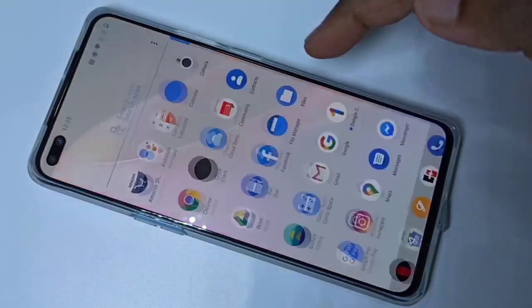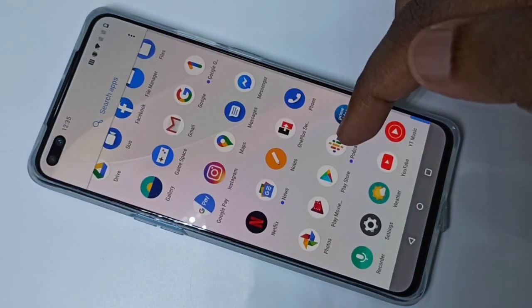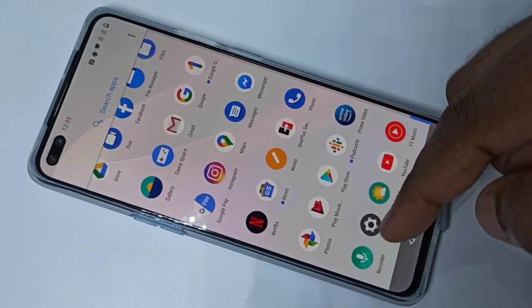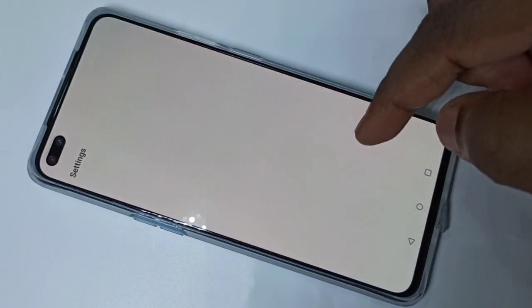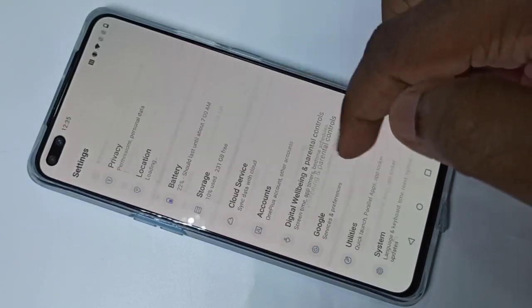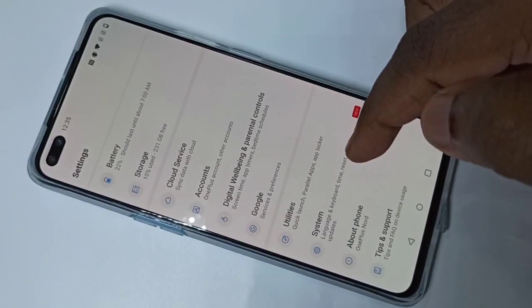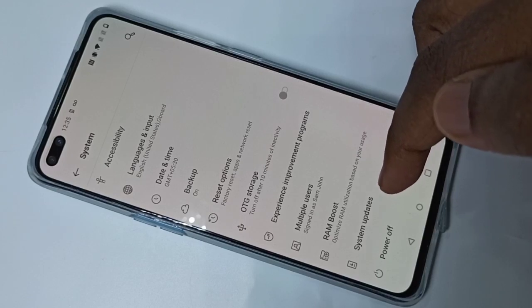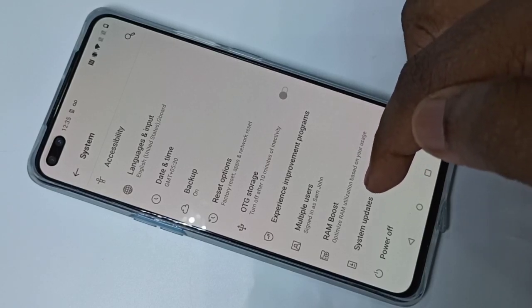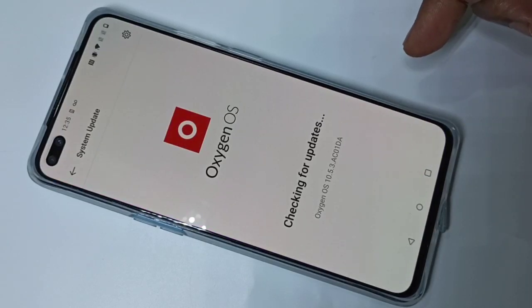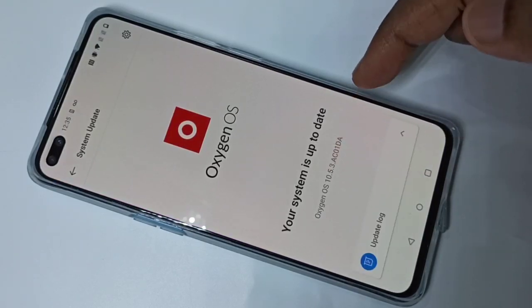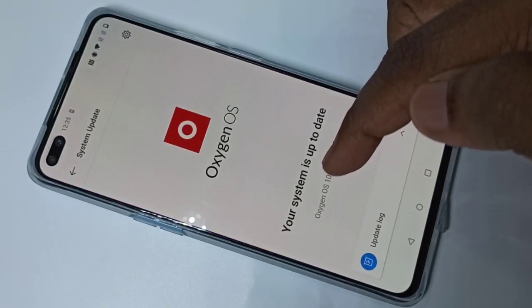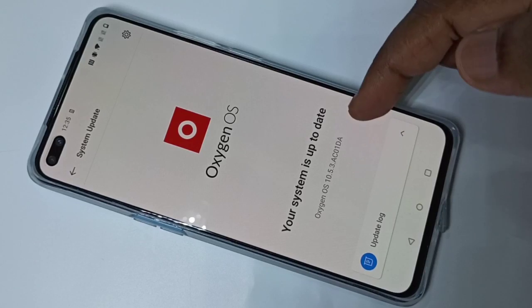So let me check — again go to Settings, then tap on System, then tap on System Updates. Now it's checking — your system is up to date.